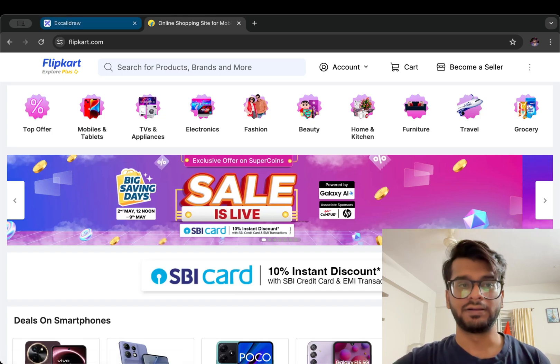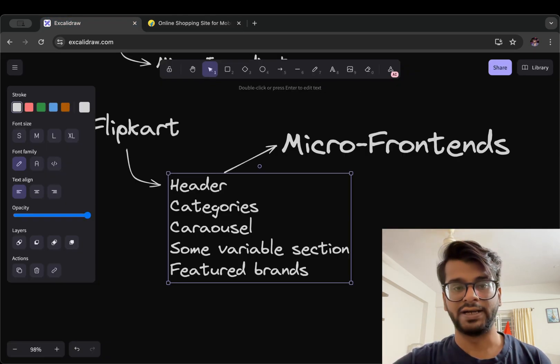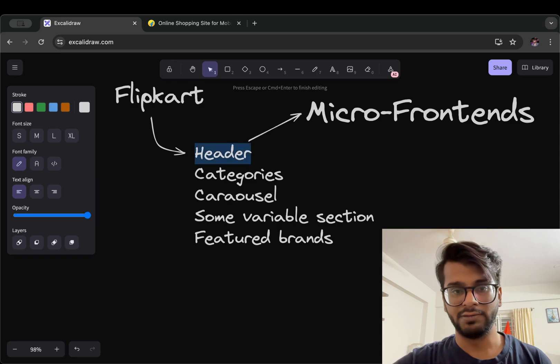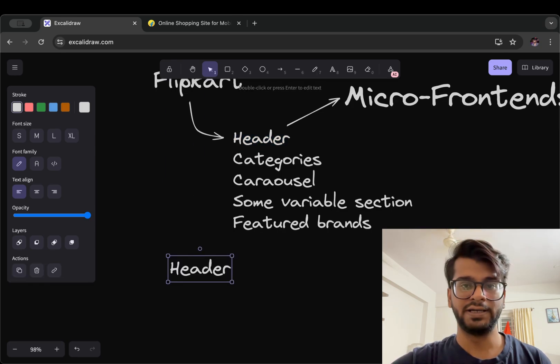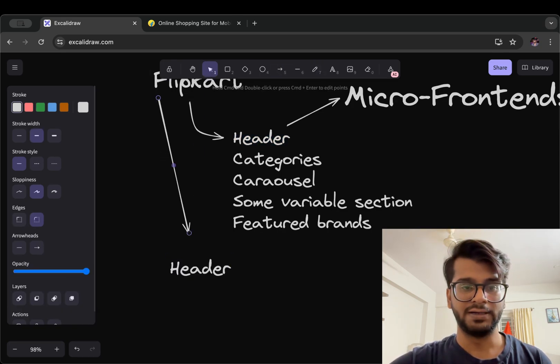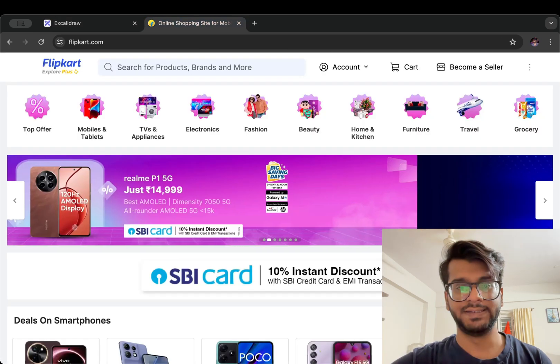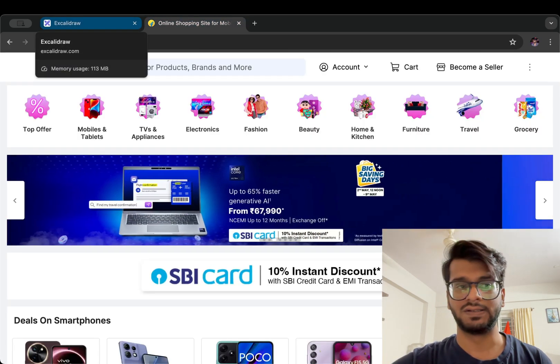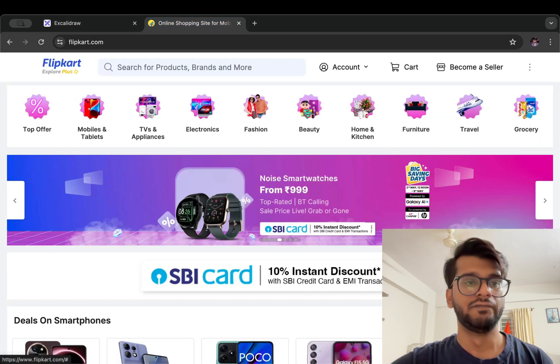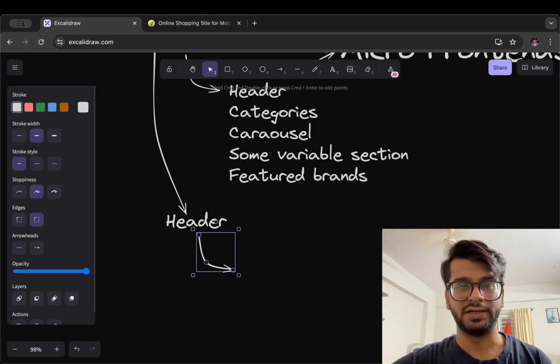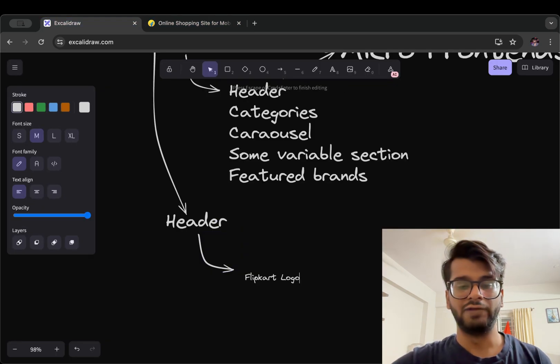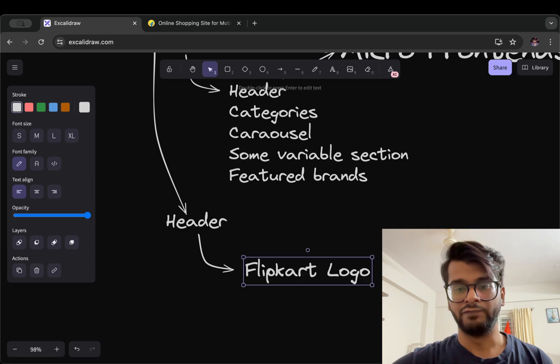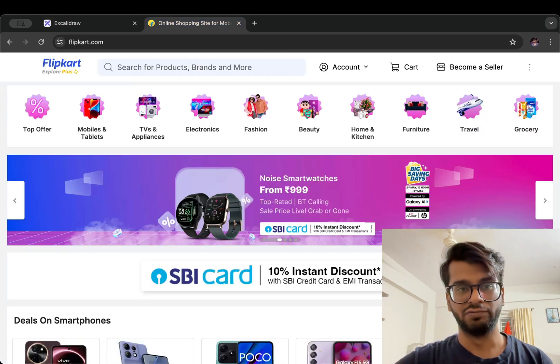In the header, let's now target the header. Flipkart has a header so it also contains different micro frontend components. It's like the Flipkart logo, we have the search bar,